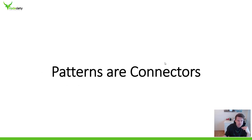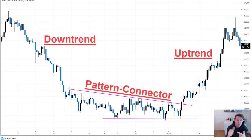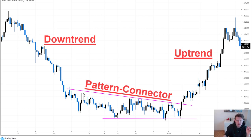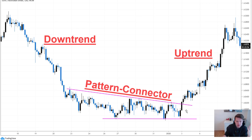Patterns as connectors — what does this mean? This is one of the most important concepts you will understand in this video. A market can do three things: it can go up, it can go down, and it can go sideways. Those sideways phases are usually what we should focus on. Those are the patterns, and the patterns connect different trending phases. Here it connects the downtrend to the uptrend — that's the pattern. Once we know how to read and trade patterns, we can get into new trends very early.